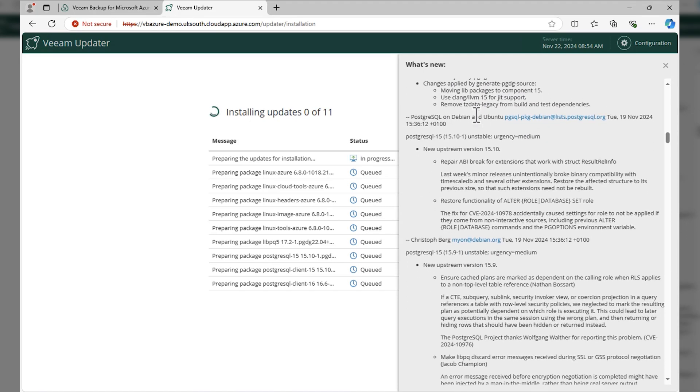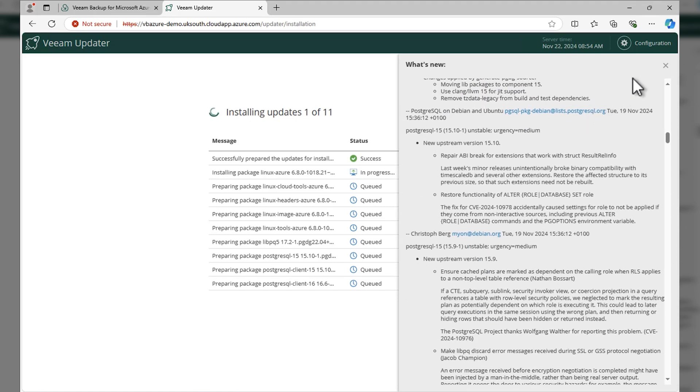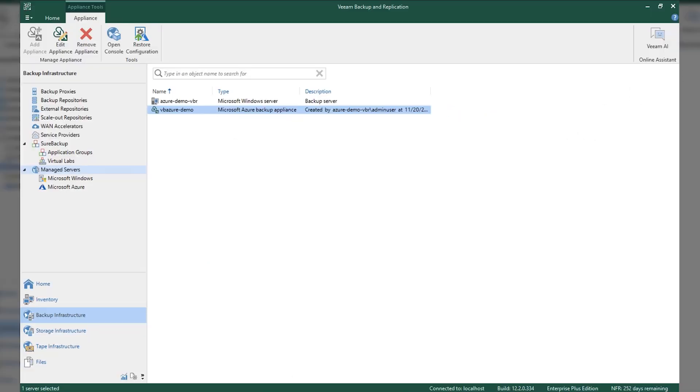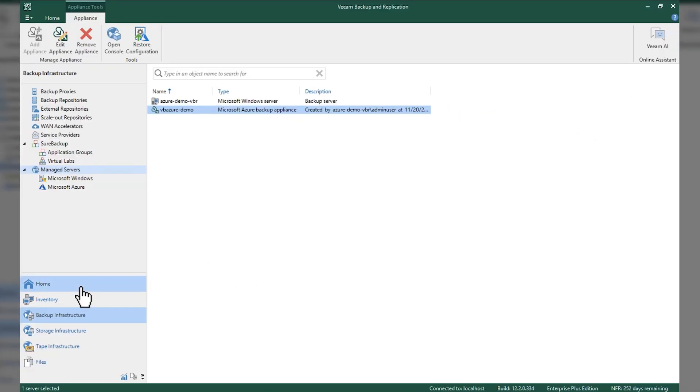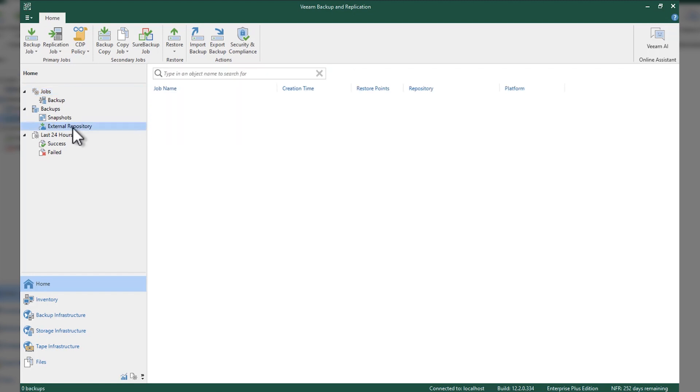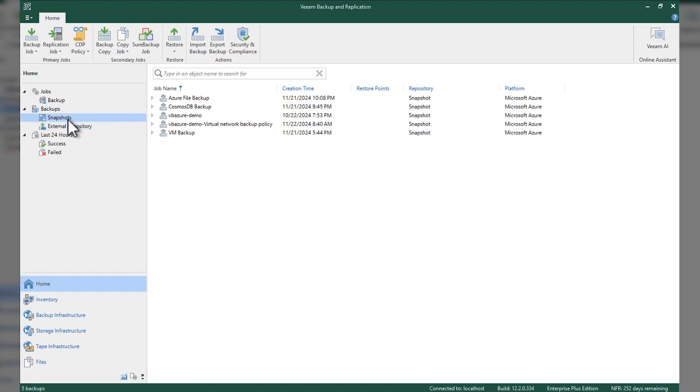You can see exactly what we're updating. If we take a look under VBR - Veeam Backup and Replication - you can see that we have all of our backup jobs listed under here. To manipulate any of them, you're going to come back into the appliance itself.